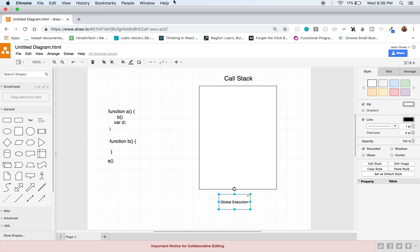Hey, what's going on guys, Jason here. Today I wanted to talk about another JavaScript topic — this one will be about the call stack. I'm just going to show you a basic example of how the call stack works in JavaScript and also show you a diagram explaining what is happening.